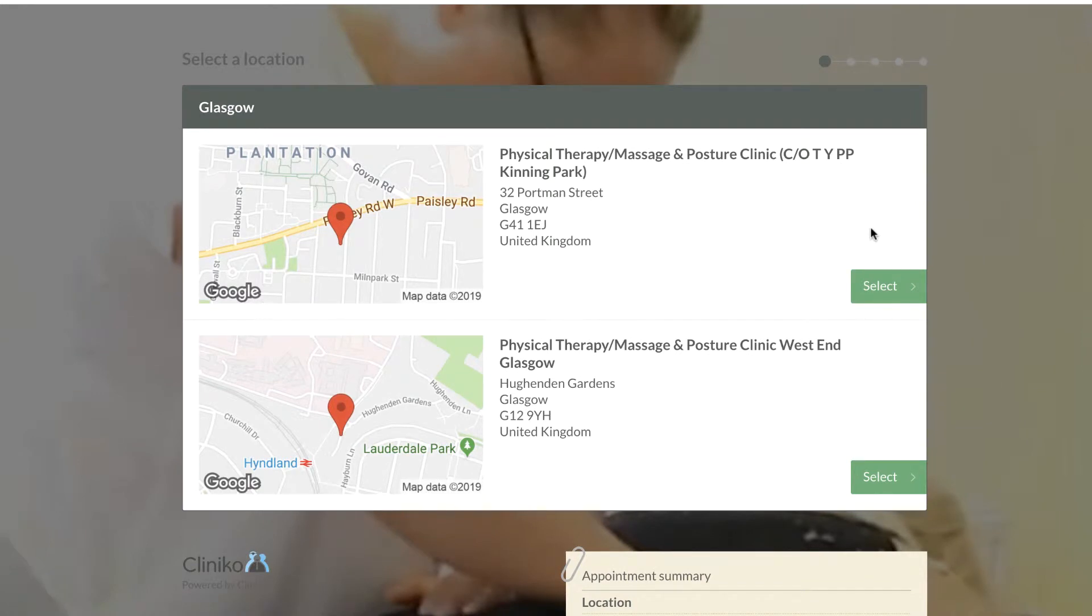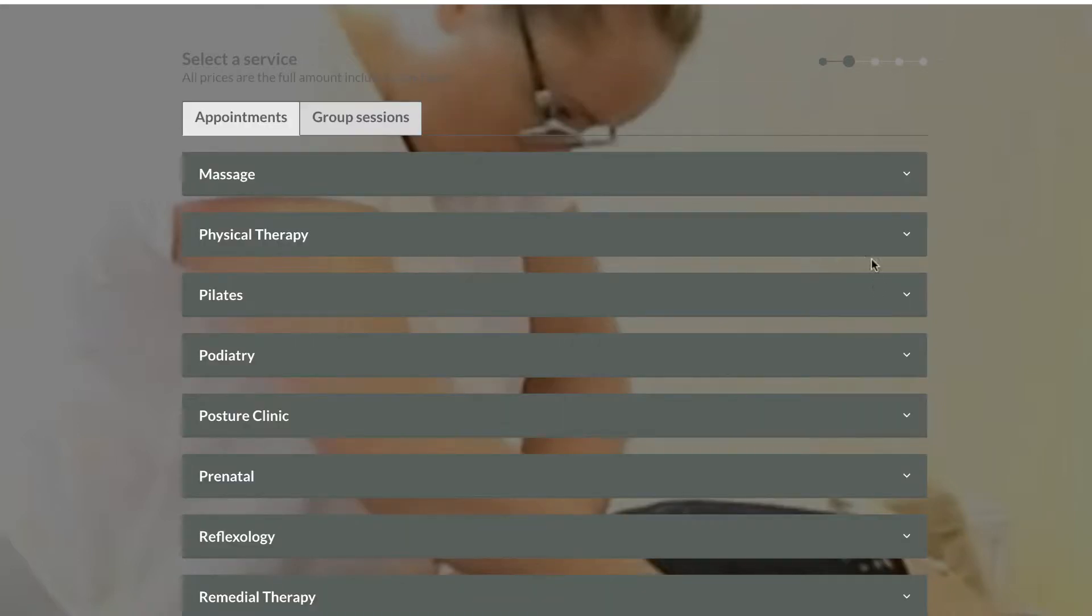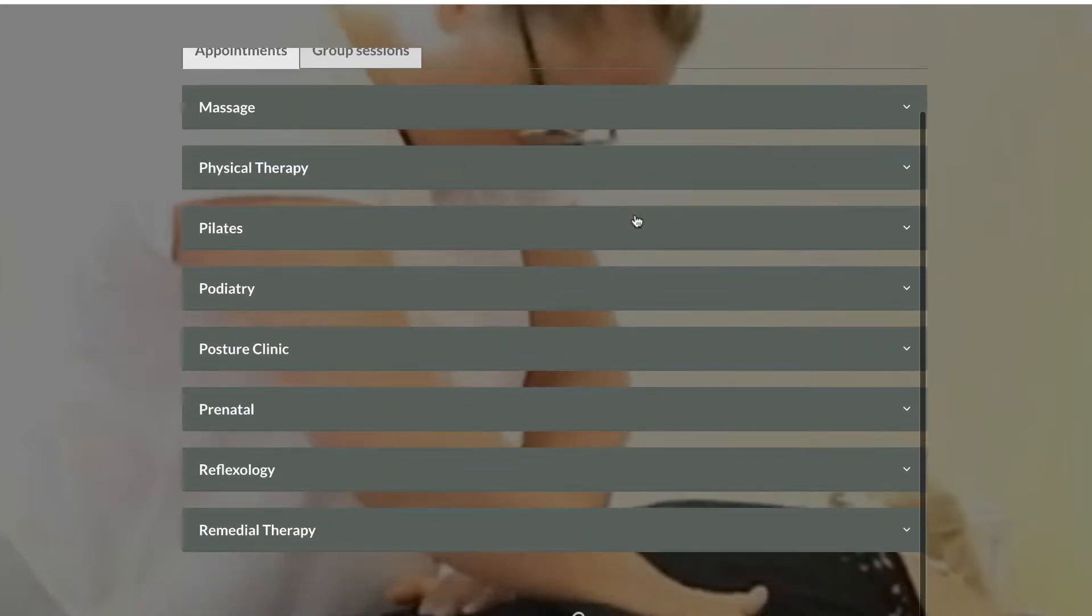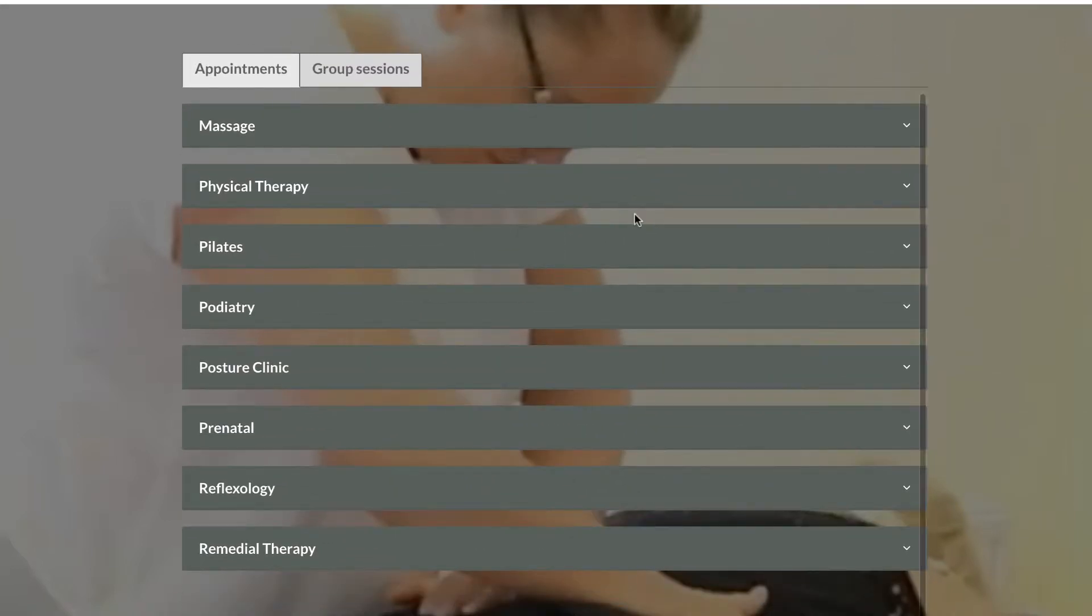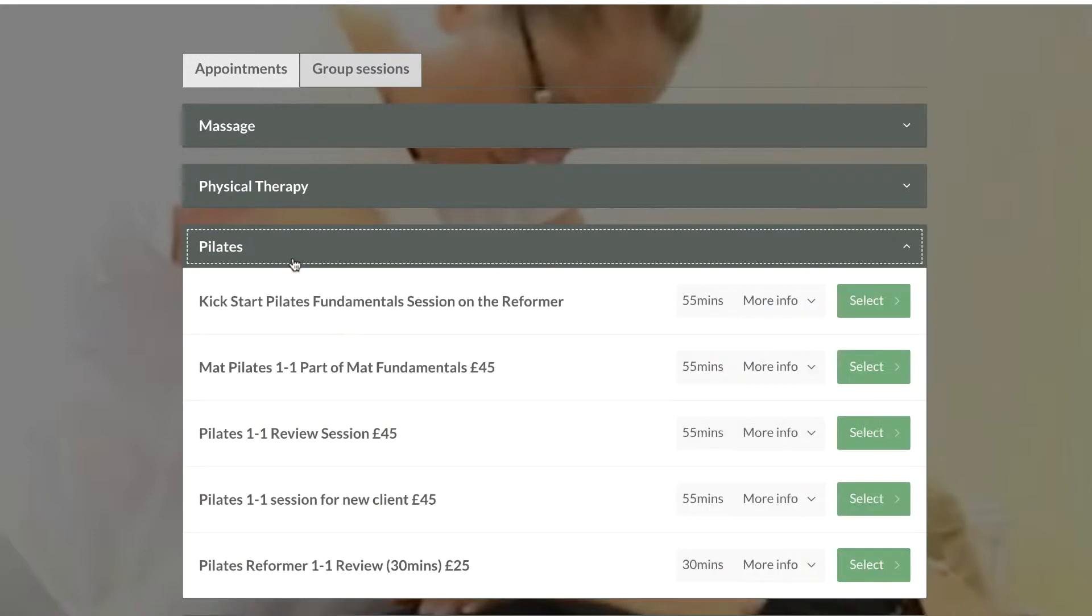Here you can see your online diary. You choose whereabouts you want to come, so we'll say Canning Park. Then you choose what type of appointment you want, let's say Pilates.